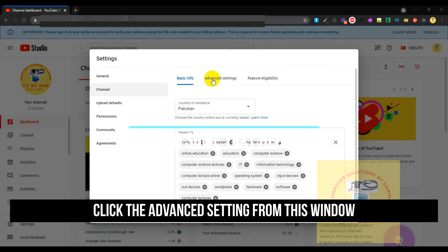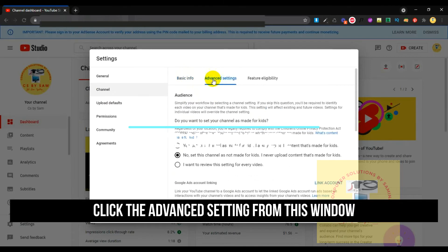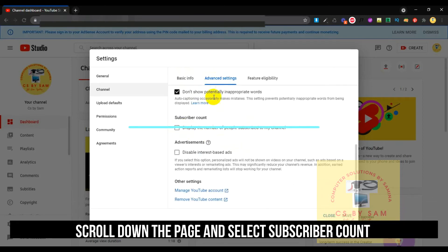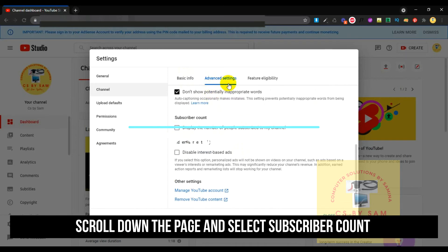Here is the basic info and advanced settings. Go to Advanced Settings. Then scroll down, and after you scroll down, you will have an option here.